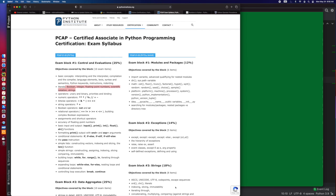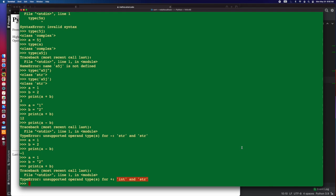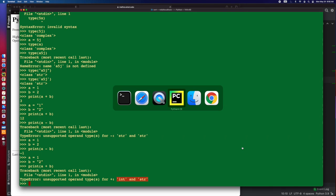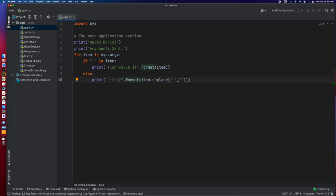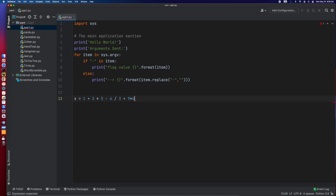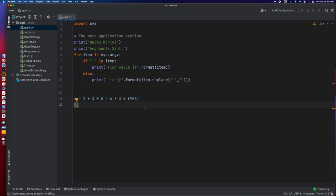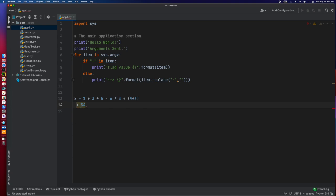Now, another one that you're going to run into is operator precedence. You're going to see things like, if I do X equals 1 plus 3 times 5 minus 6 divided by 3 plus 9 times 6, that's in parentheses. They may say, okay, well, what is X equal to? And this is going to do basic, what I think is sort of standard precedence. So you start with parentheses, which that would be 9 times 6 is 54. We'll back this up a little bit. We're going to simplify this as we go.